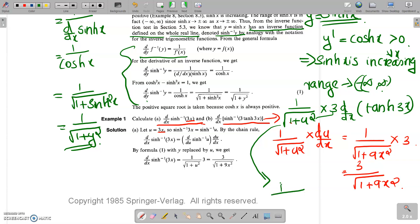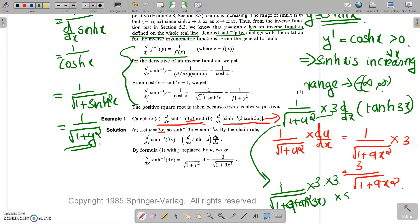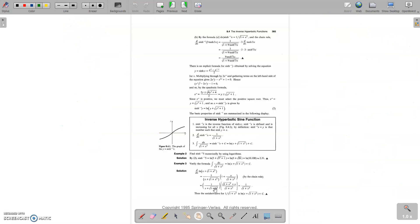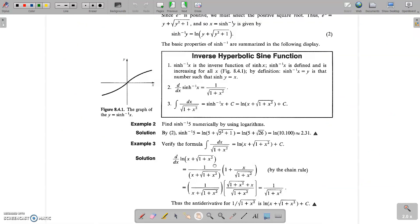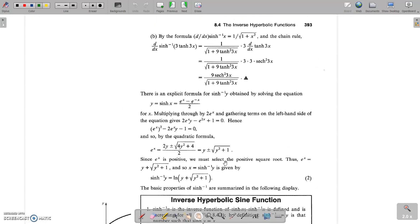For the derivative of sinh⁻¹(3 tanh 3x), using the chain rule: 1/√(1 + 9tanh²(3x)) multiplied by the derivative of 3 tanh 3x, which gives 3 sech²(3x), so the answer is 9 sech²(3x) divided by √(1 + 9tanh²(3x)).